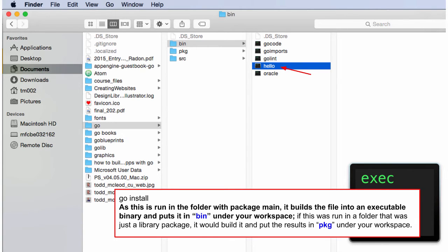We've been running them in folders that have an executable, meaning they have a package main, the entry point for our program. And if we run, GoInstall puts the binary in the bin folder. So that's where it is. And so if I have a path set to that in my environment variables, I can now at my terminal just type in hello, and it'll search down all my paths, find the hello executable, and run it.